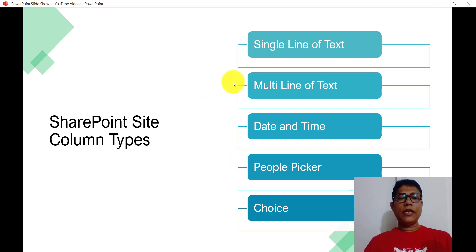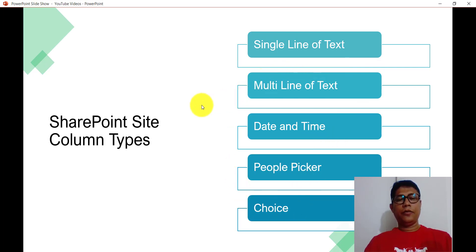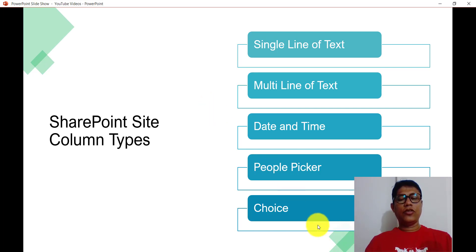Today we will see how we can create site columns using PowerShell. We will cover how to create single line of text, multi line of text, date and time, people picker, and choice columns using PowerShell. For all these scripts we will write in Windows PowerShell ISE, but you can use any editor. You can save the script in PS1 format and run it however you prefer.